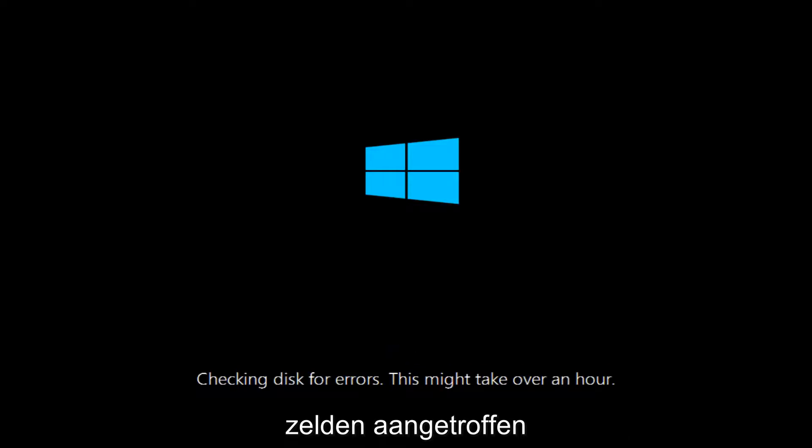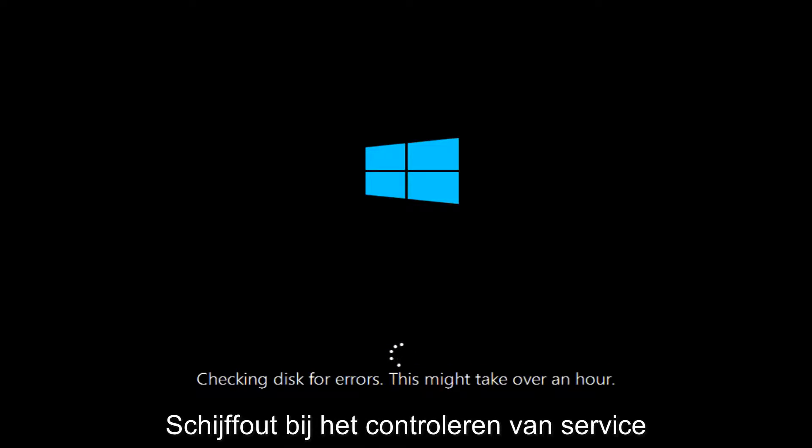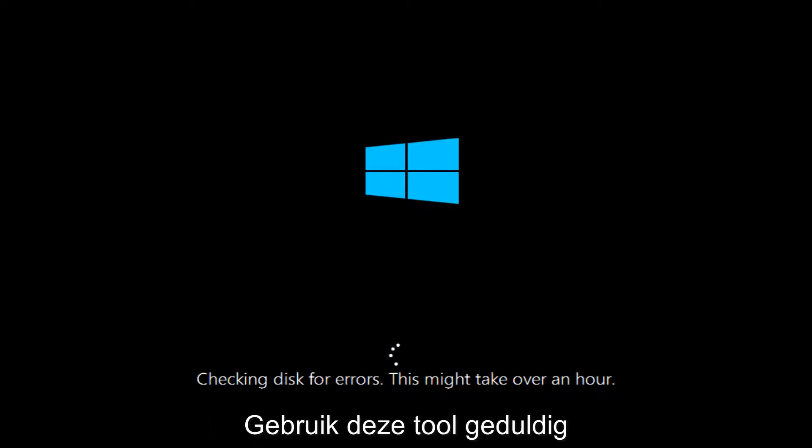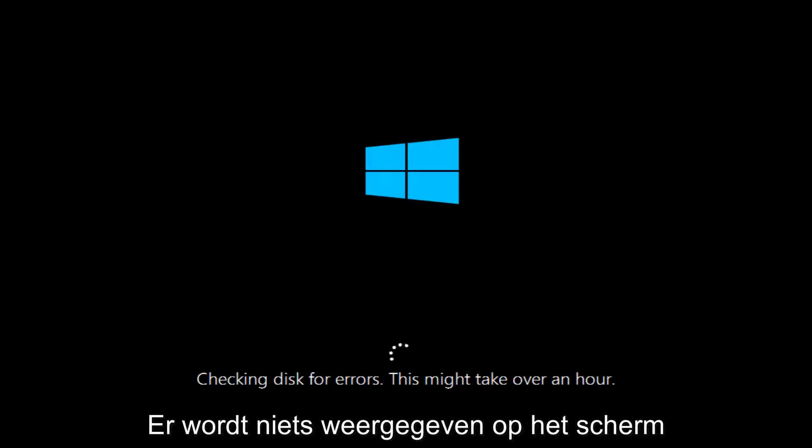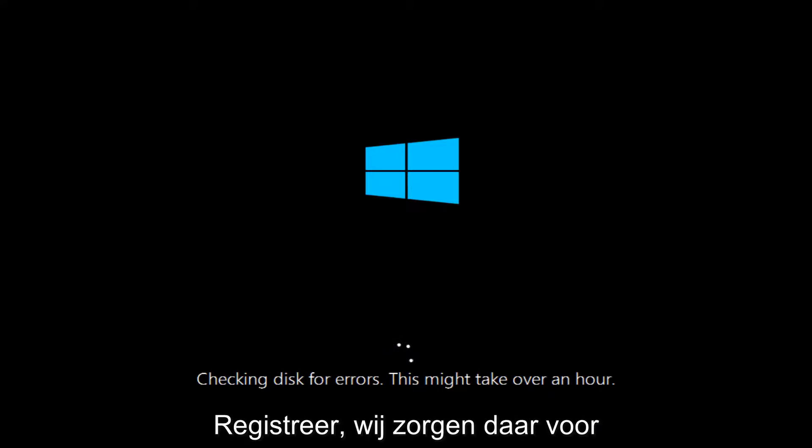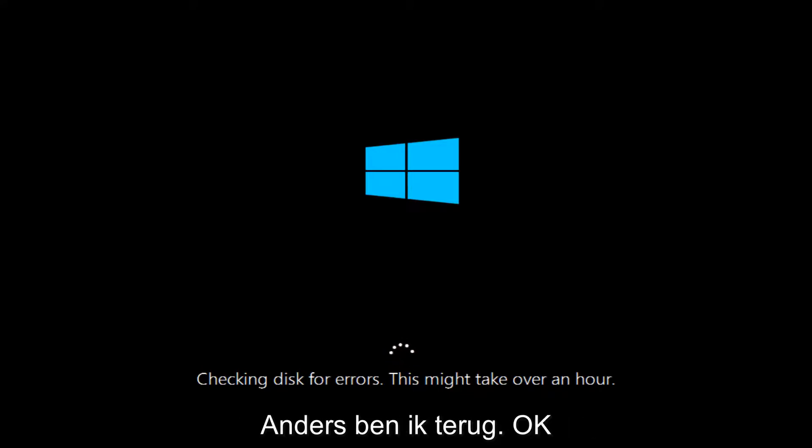And once this utility has moved along a little bit, we can see that this utility is checking for disk errors. This might take over an hour. So just be patient. This tool is going to run. If anything notable comes up on the screen in the meanwhile, I will resume the recording and we will go from there. But otherwise, I will be back.